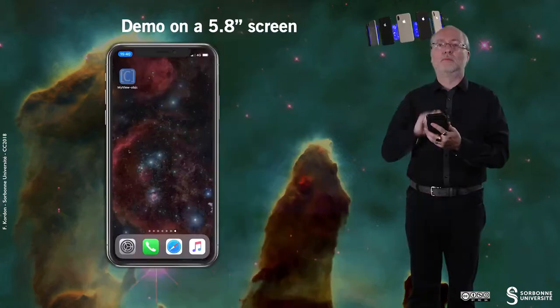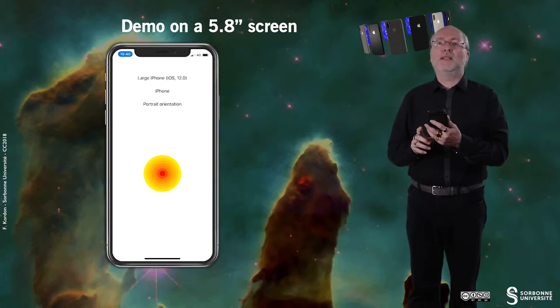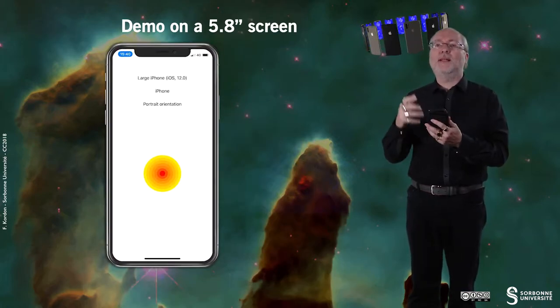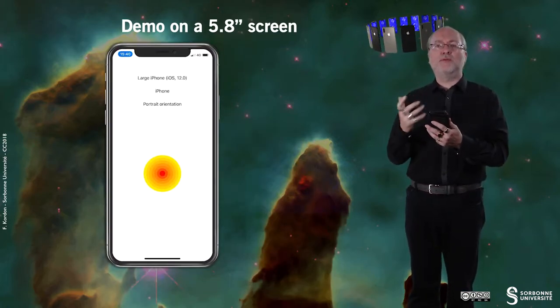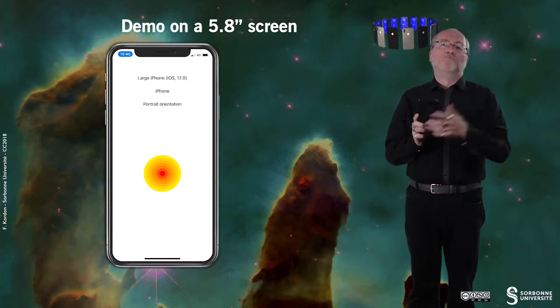Now I'm running the very same application on my iPhone. And here you see it's a little bit different but you have similar information that is displayed. The type of device,